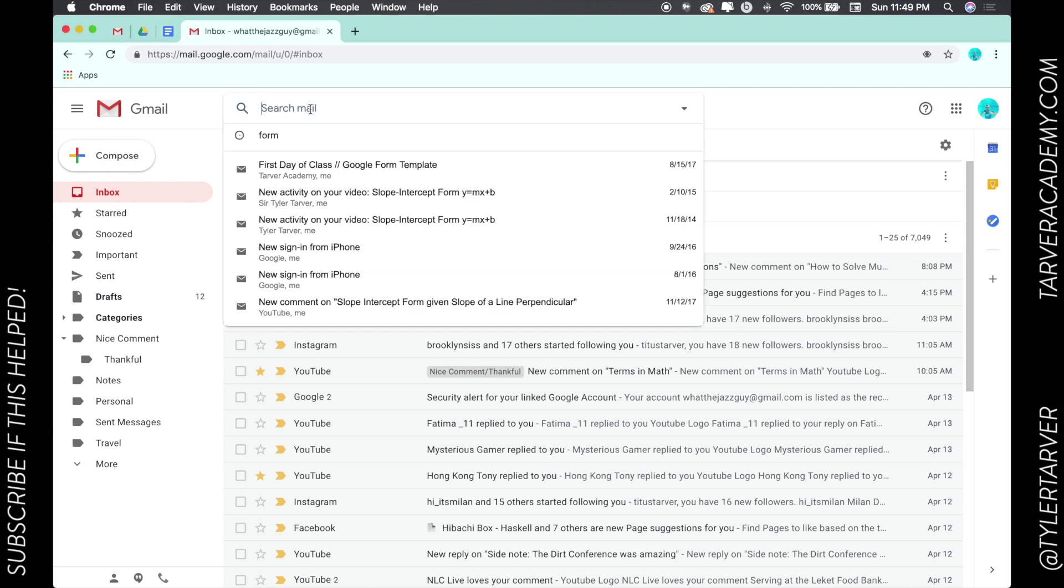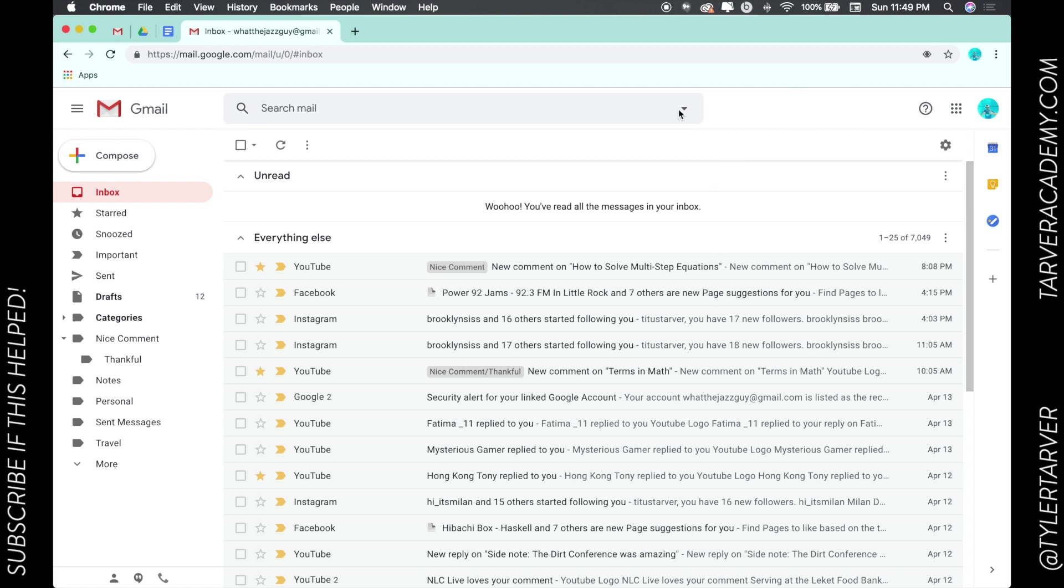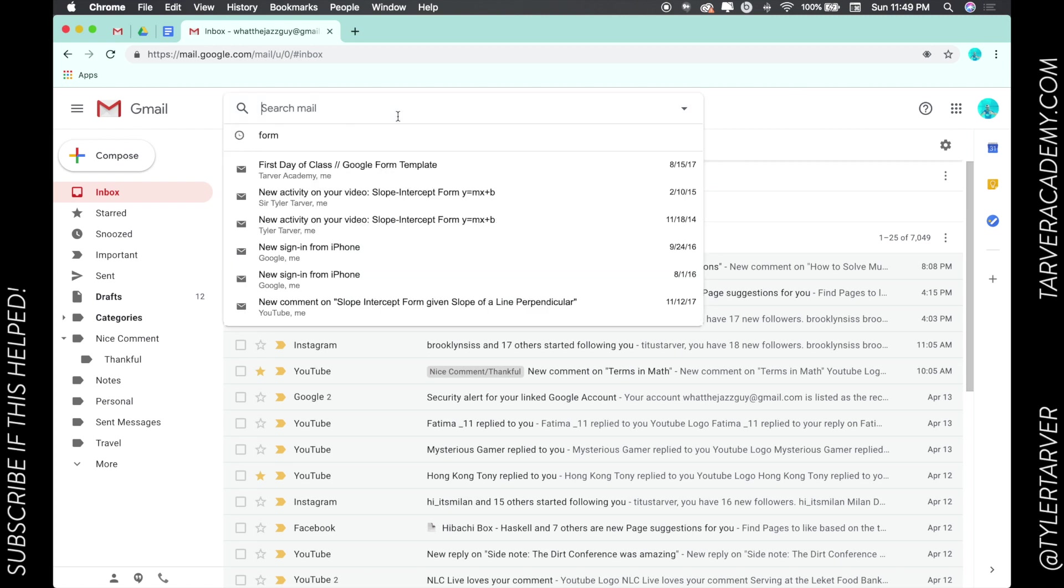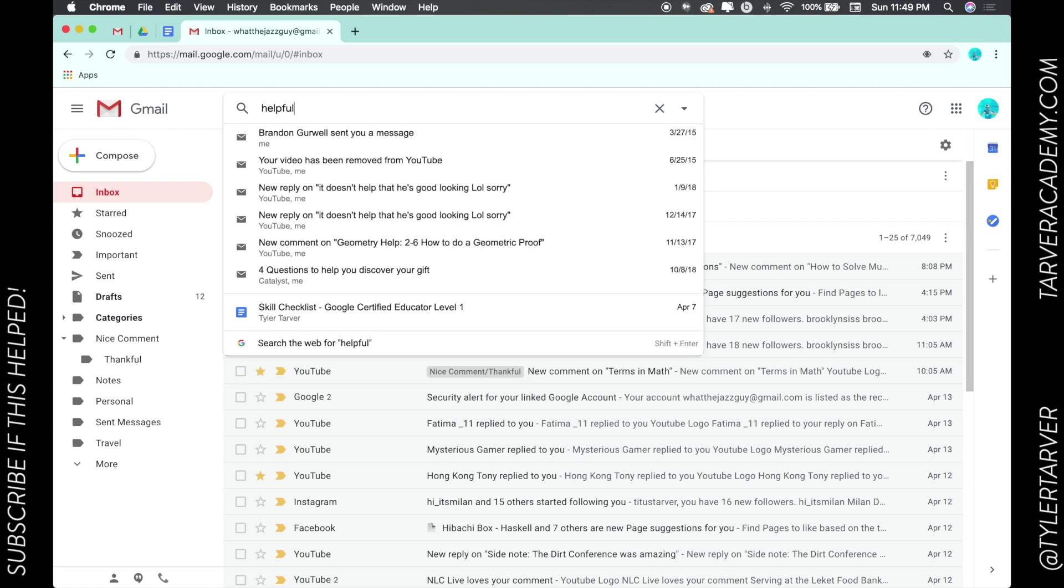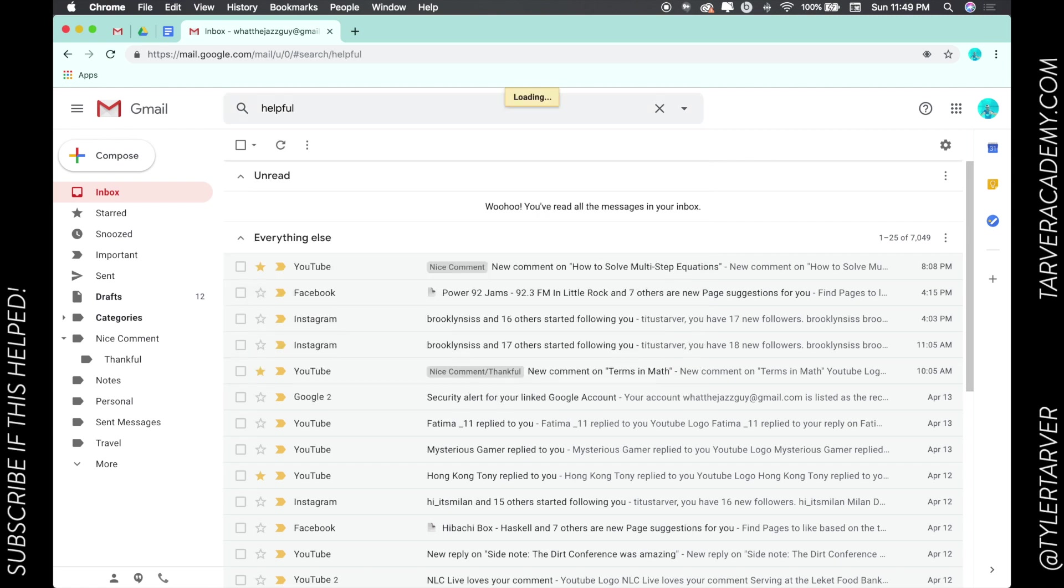So let's say for instance I want to search for anywhere in my email that the word 'helpful' has been in there.